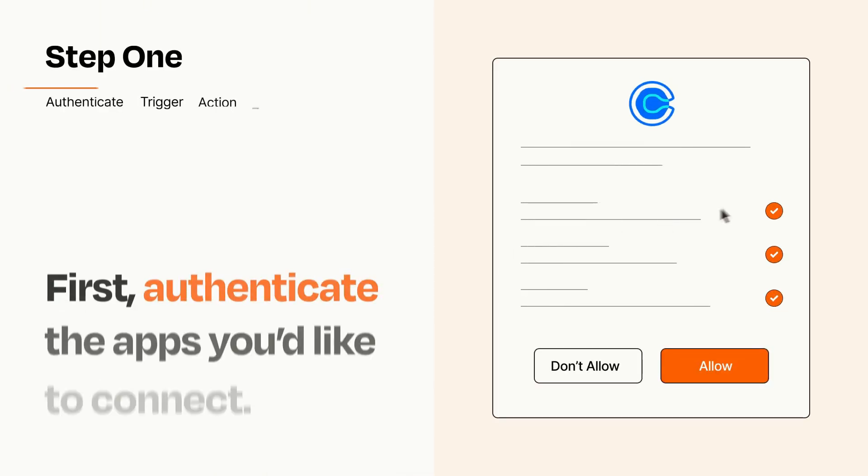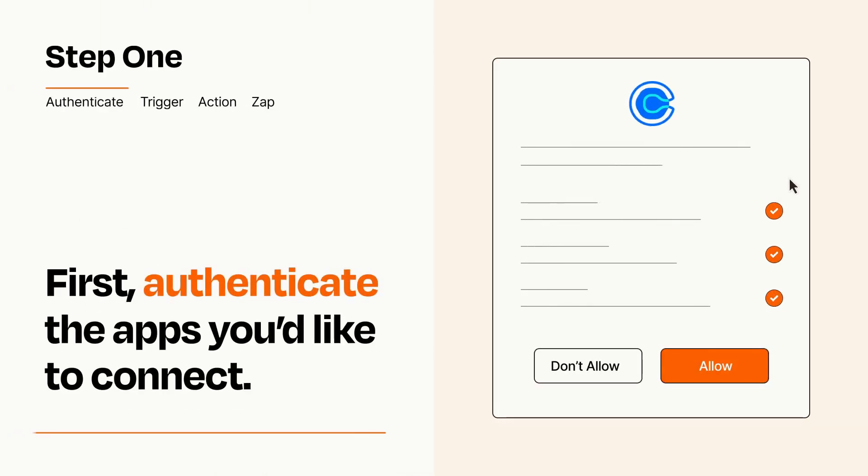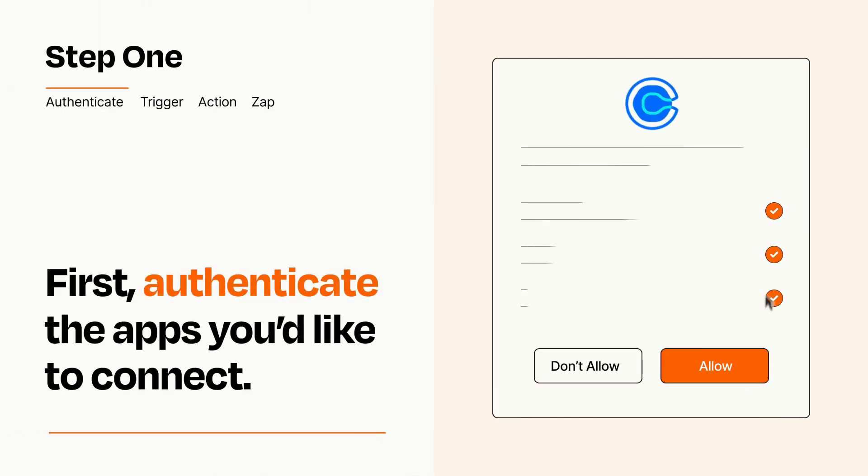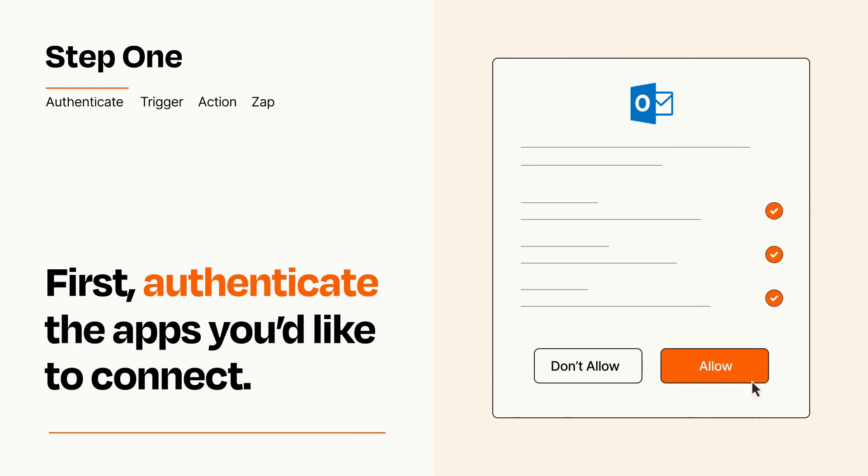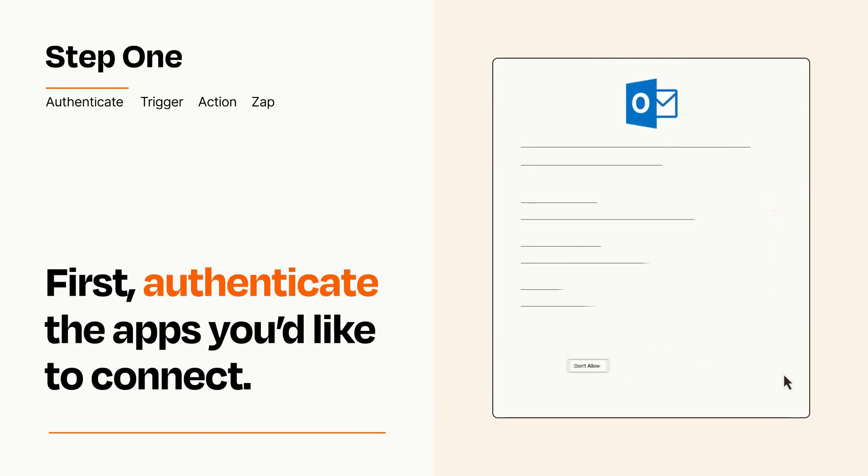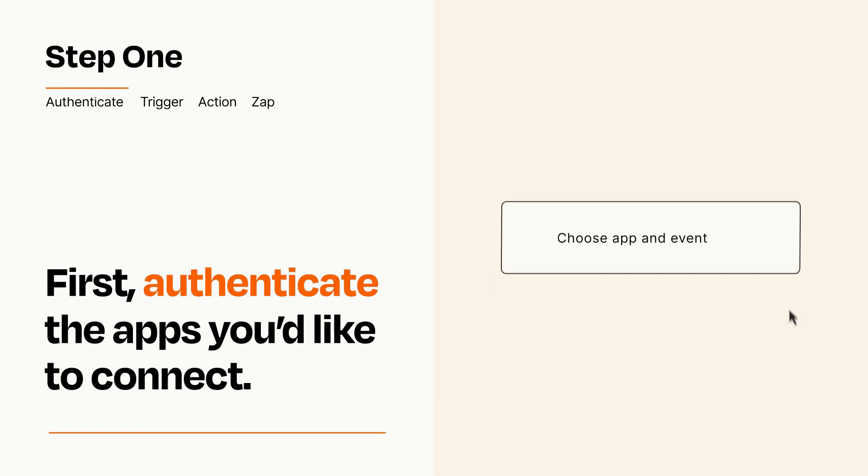It's easy. To get started, you'll just need to authenticate your apps, which takes just a few seconds. Zapier meets industry standards for encryption when connecting with each of your apps.